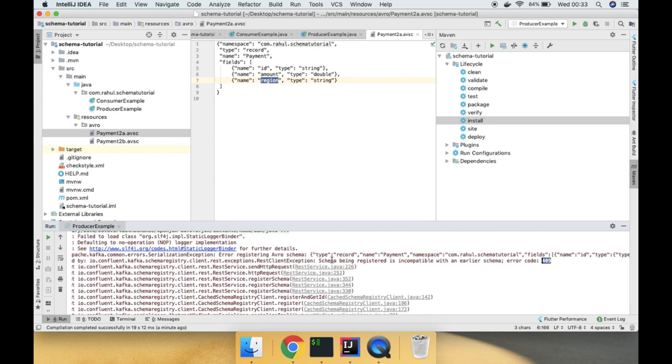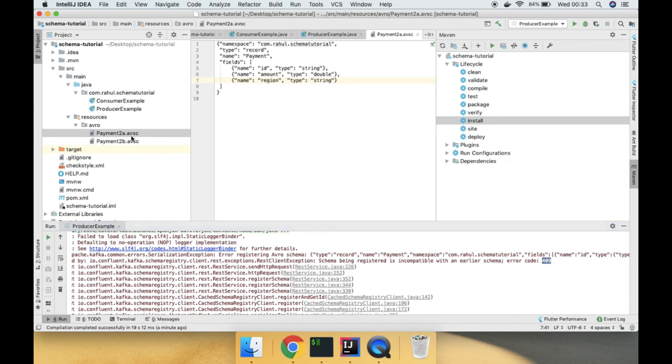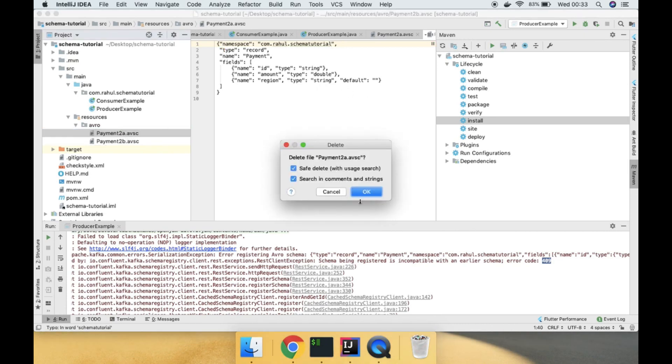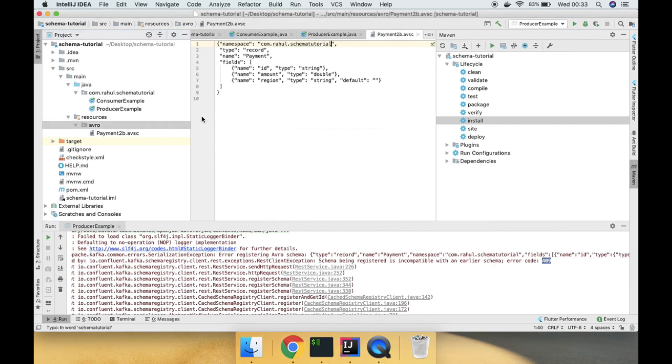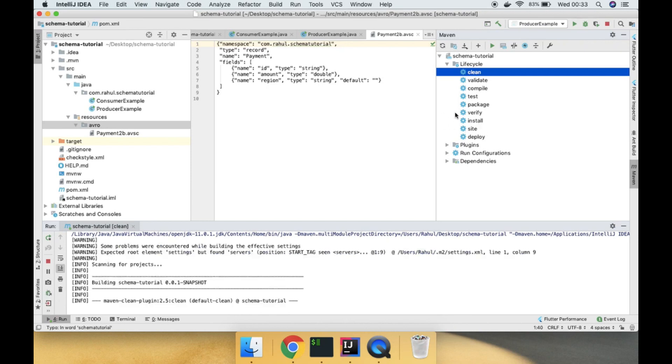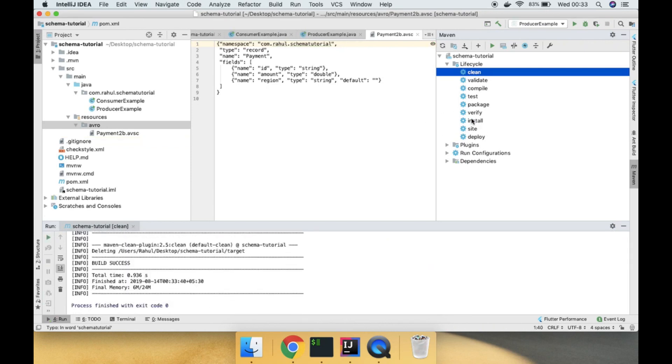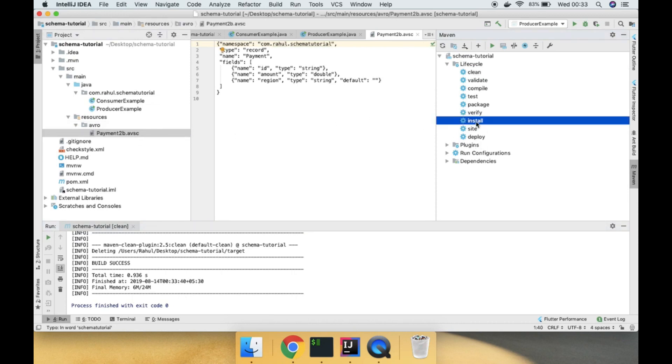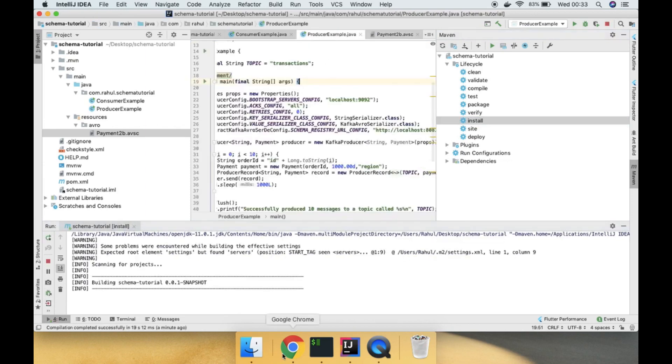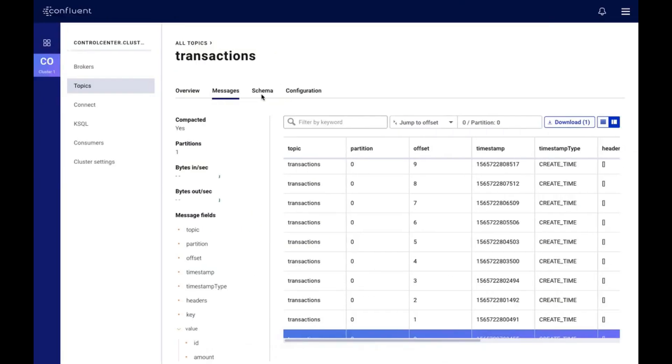As you can see, if you want evolution, then what you need to do is add a default field so that whatever earlier schema was there, it is still valid and the version has been updated. Let me delete payment.java and clean it and again install it. This time the schema should be evolved. If I install and run this, as you can see messages have flowed.